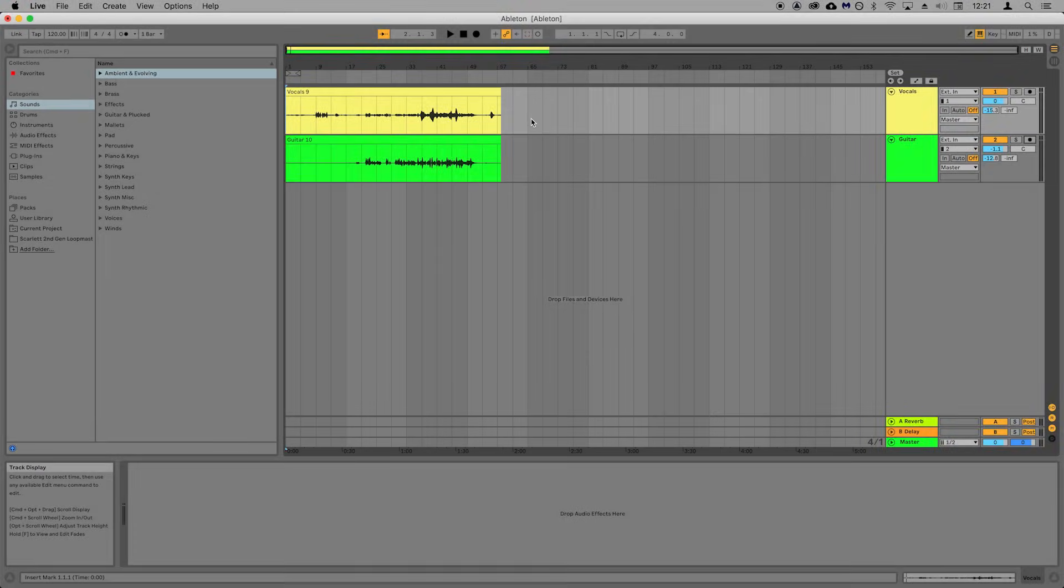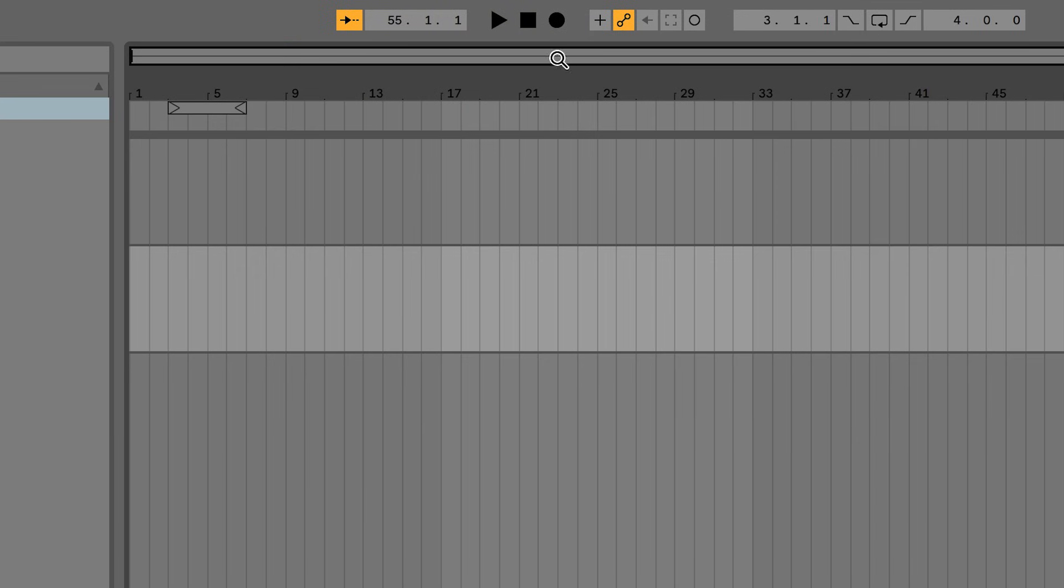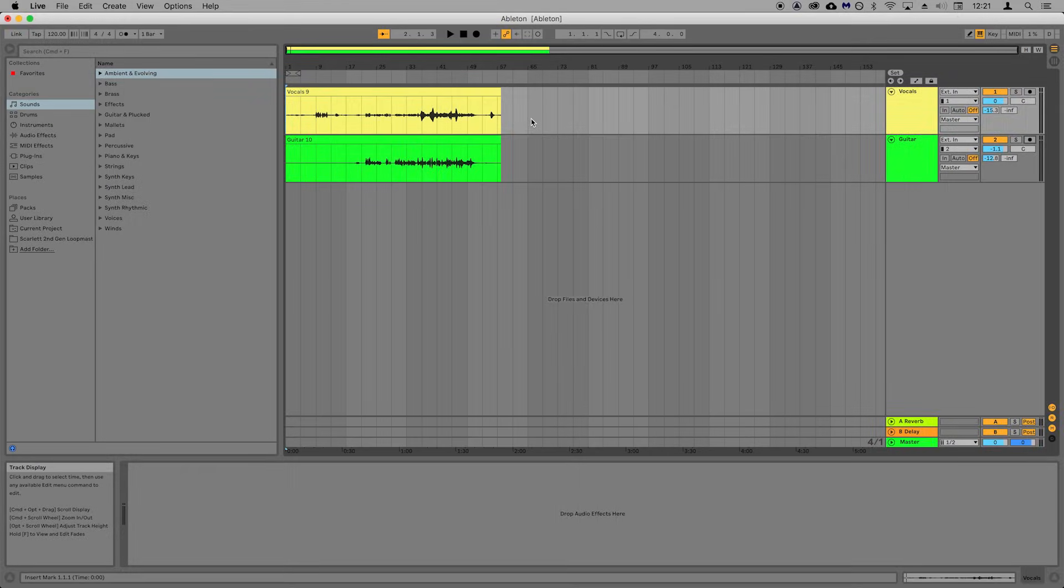There we go! You can now record microphones and instruments into Ableton Live using your Scarlett. I'm now going to show you how to do a basic mix of your recording. To return to the start of the timeline, press stop twice. The spacebar will now act as your play and stop button.